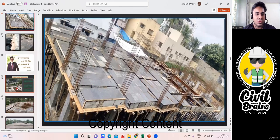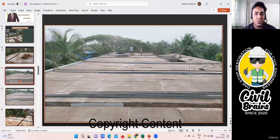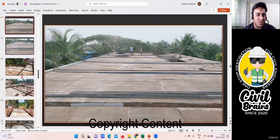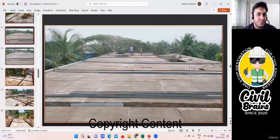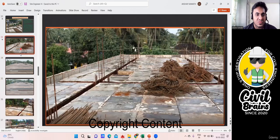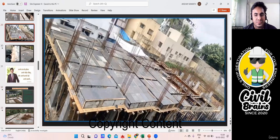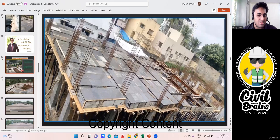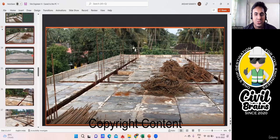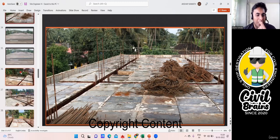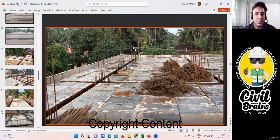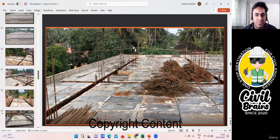Now I'll teach you the beam concreting part. Once all your slabs are done, I'll show you an image of how the entire thing will be done — the outside shuttering and inside shuttering. Now I'll teach you how to find the concrete quantity for these beams. To find the concrete quantity, let me find a good beam here.